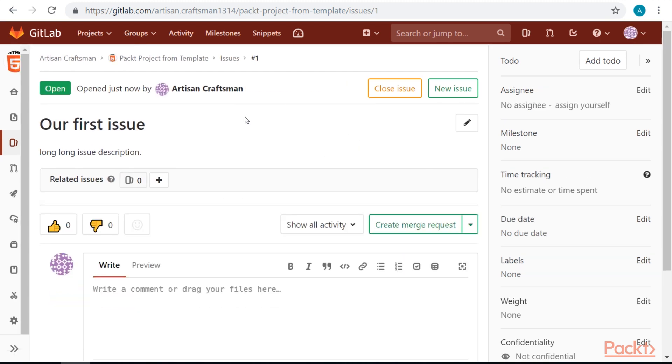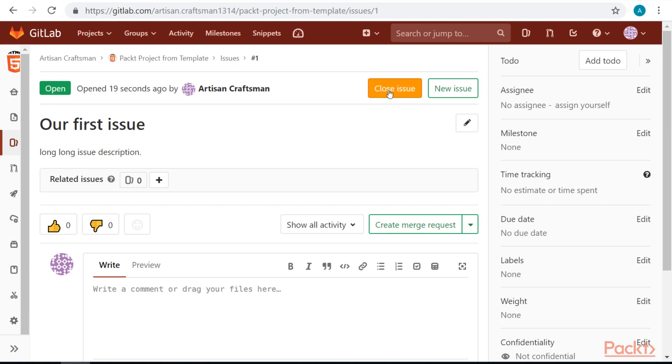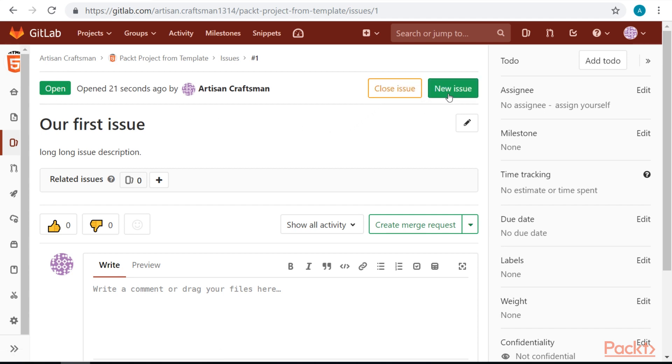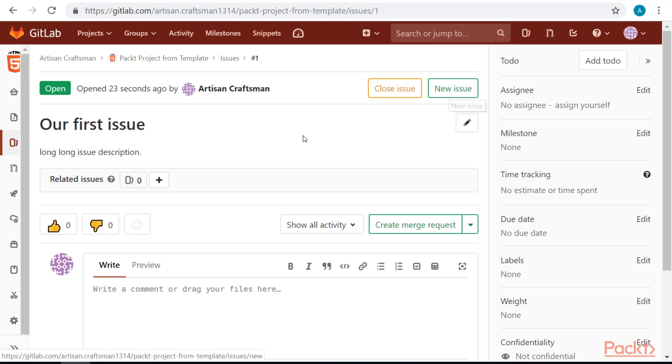Once the issue is created, we are redirected to the issue detail page. We can see what state the issue is currently in. We can close issue, we can create new issue, and we can see our title and our issue description.